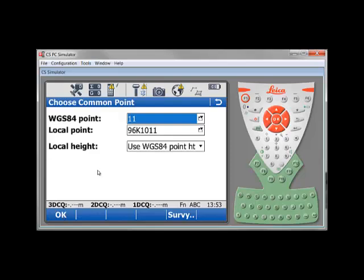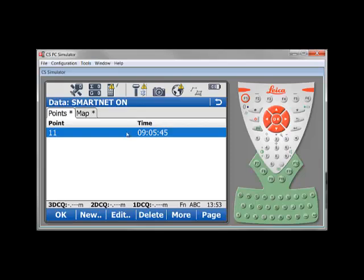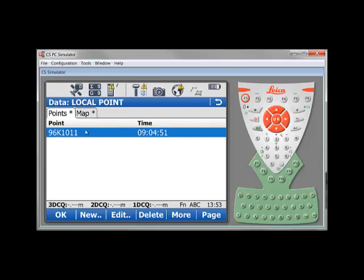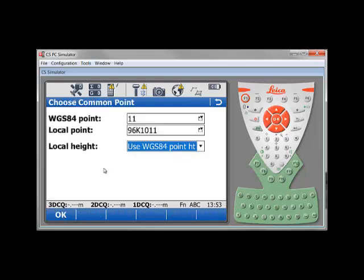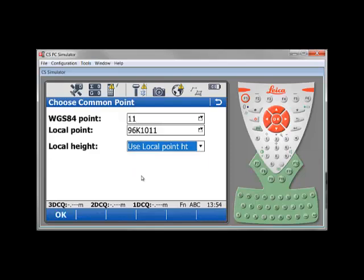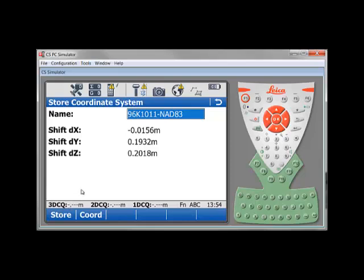And you are now at the page where you need to match your common point. First of all, select your WGS84 point, and select your local point in your local system. And for local height, since I know my geodetic point in three dimensions, I have an orthometric height on it. I will select use local point height. And I will press OK.